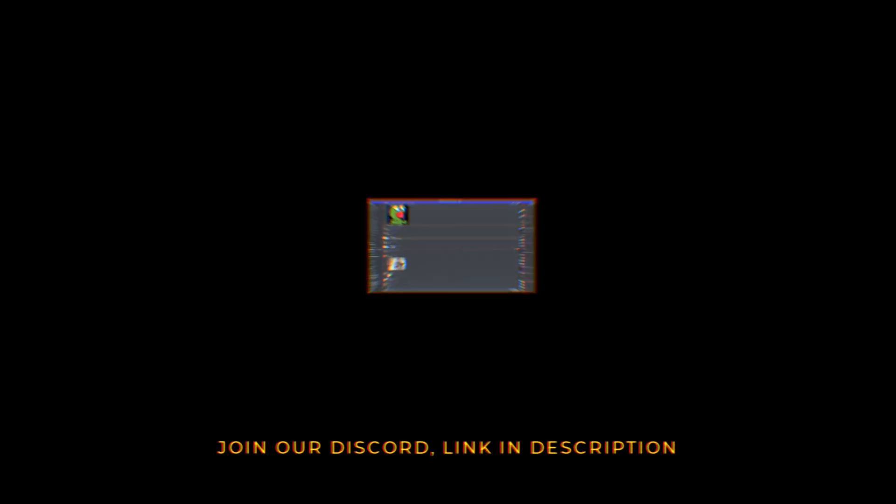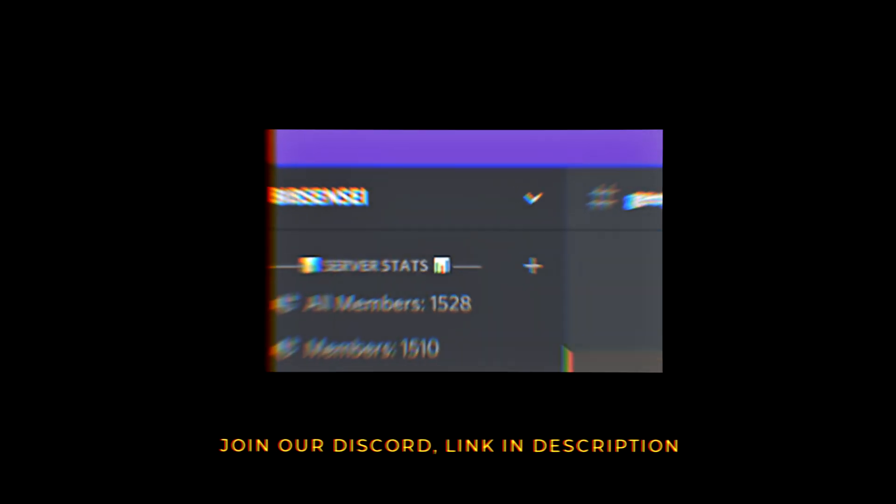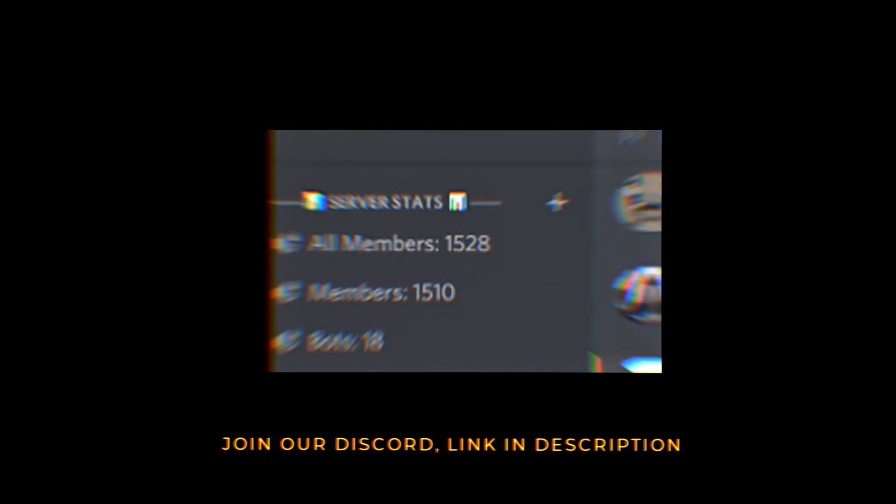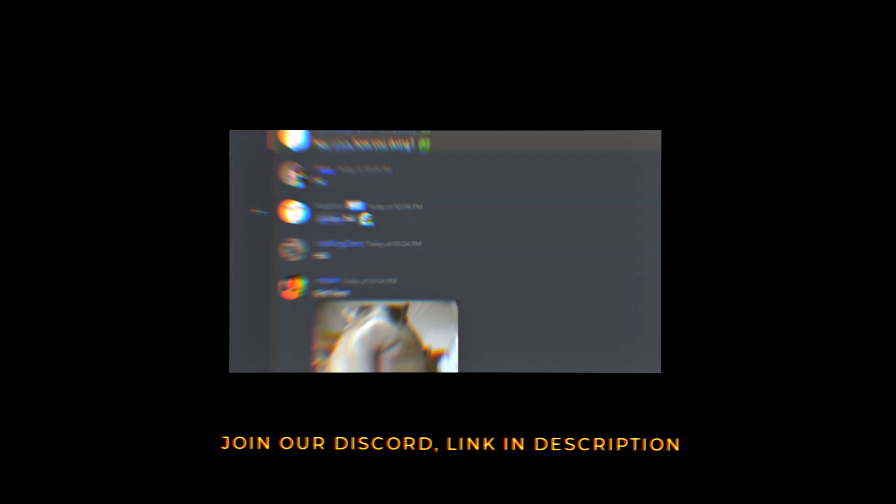All right guys, that is it for today's video. If you guys like to, leave a like, comment below, subscribe. And if you need help, please join the Discord server, link below. We got about 1500 people over there, so if you have any question you can ask and I'm gonna see you guys later.